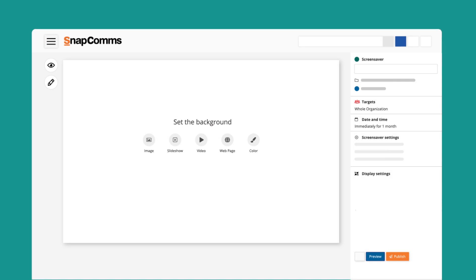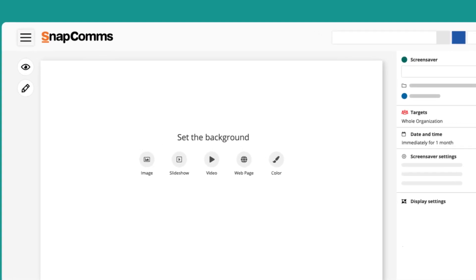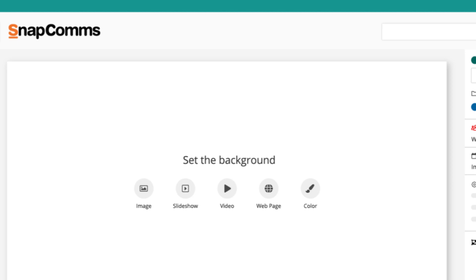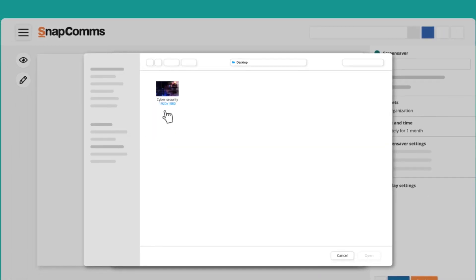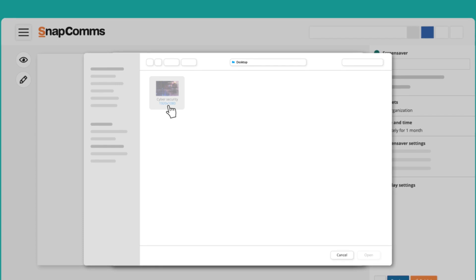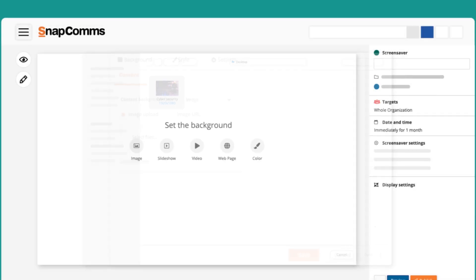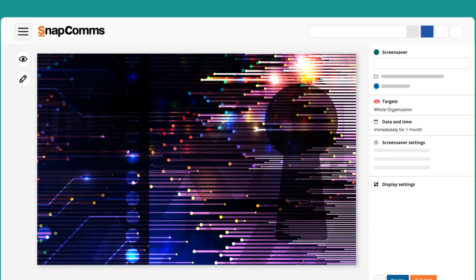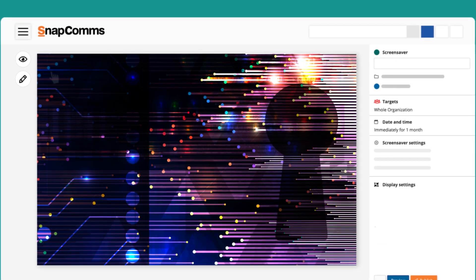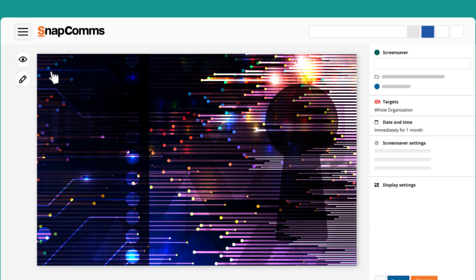There are a few different options. If you want to set a blank canvas, go to Color and select the desired color. For this example, we're going to use an image. Now that the background is set up, you can construct and design your screensaver by going into the Designer mode.